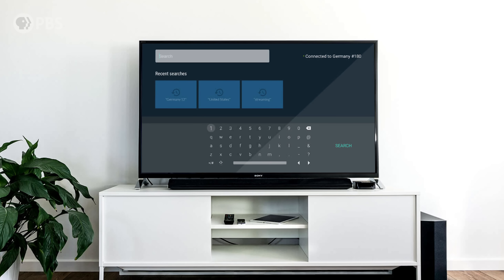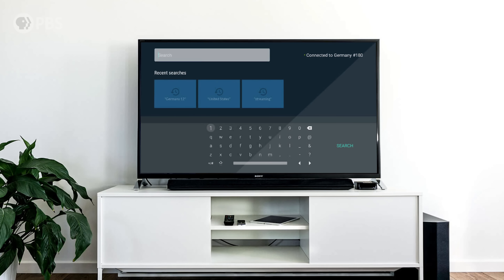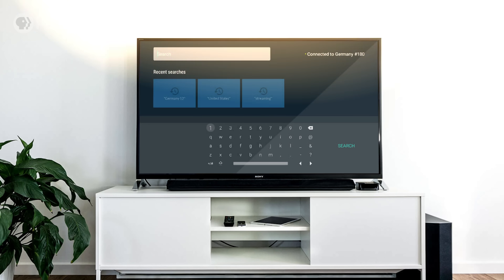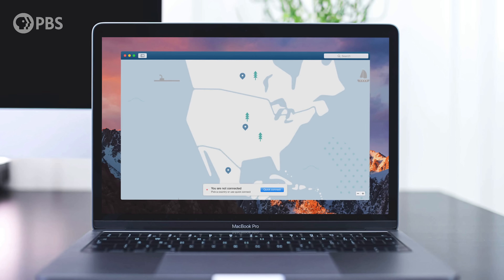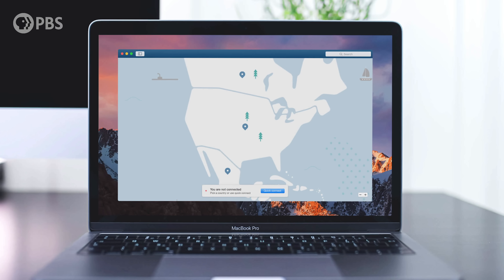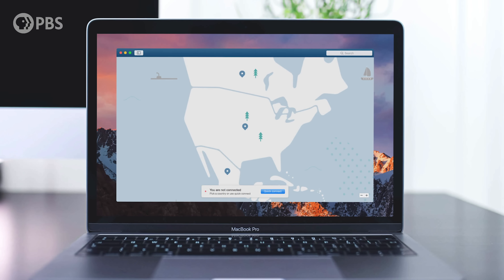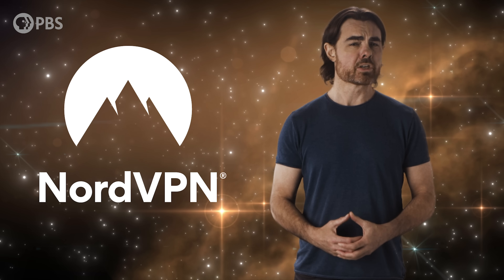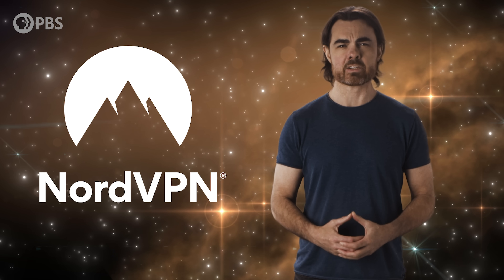They don't log your activity while you're online, they've got thousands of servers in 60 countries and 24/7 customer support. To learn more about NordVPN, check out the link in the description.